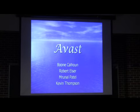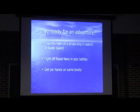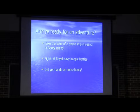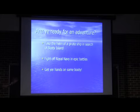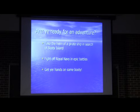And we program the Vast. Vast is a pirate game. You take helm of a pirate ship in search of a booty island. You fight Royal Navy in epic battles and get your hands on some booty again.